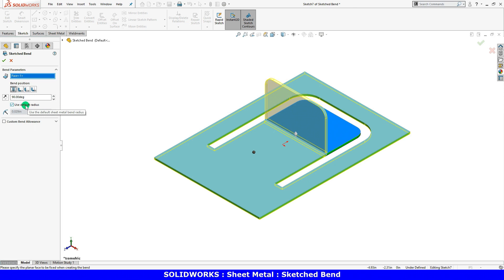They allow you to change the default bend radius and bend allowance. I'll use the defaults in this case and click OK.